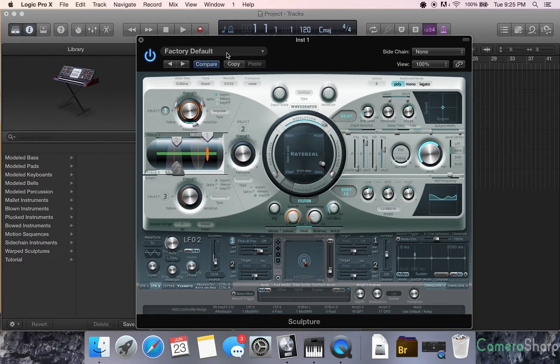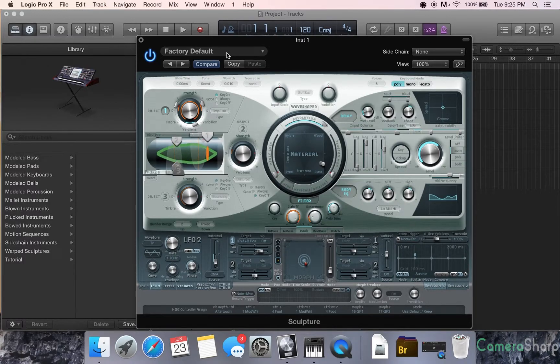I'm going to start off with the factory default. Got a really cool bell sound here.